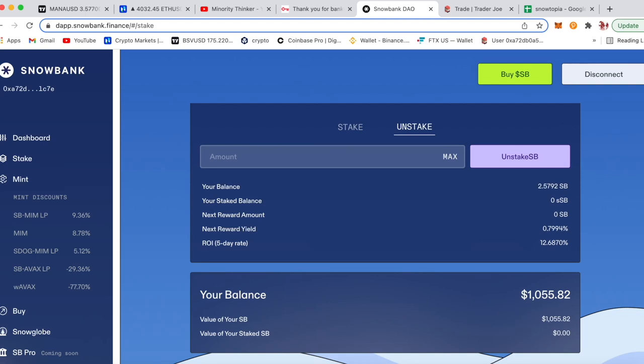What's up everyone, it's Guy here with another crypto video. This one is basically, I'll give you my take after 12 days of Snowbank staking, one of the DAO investments, and why I pulled my money out.